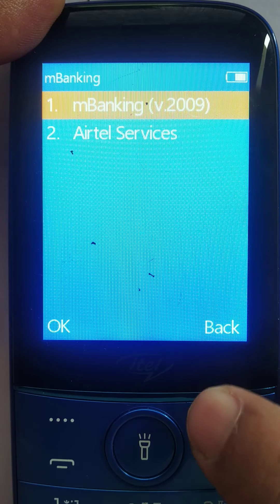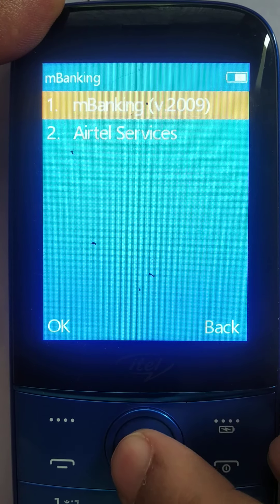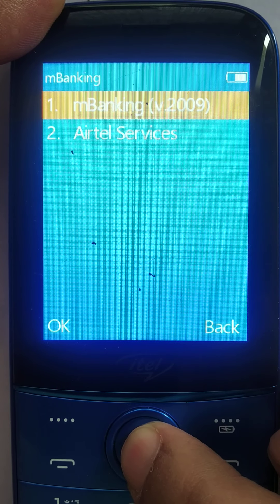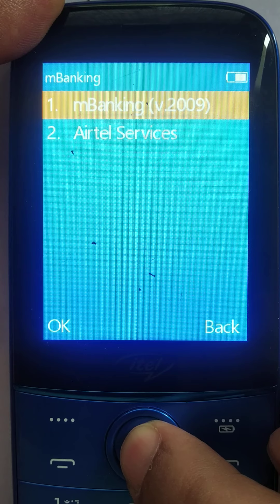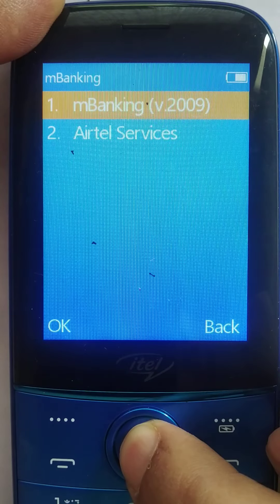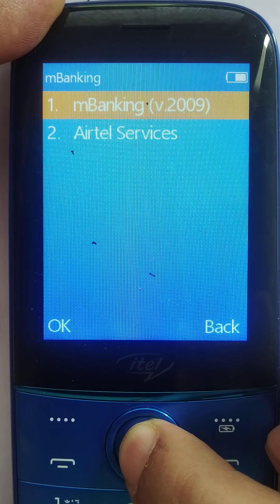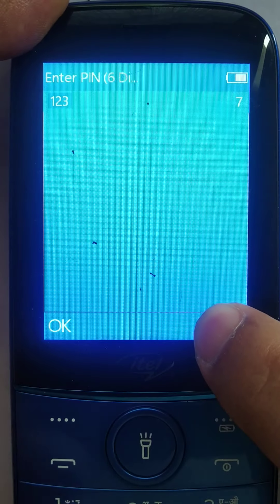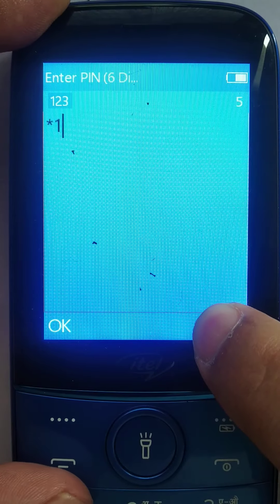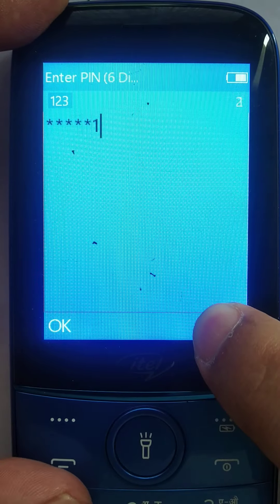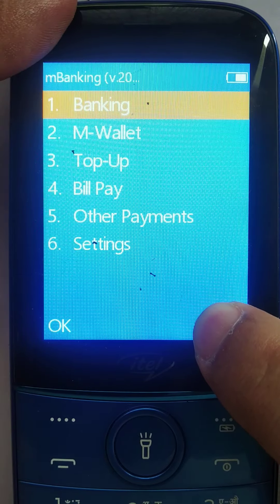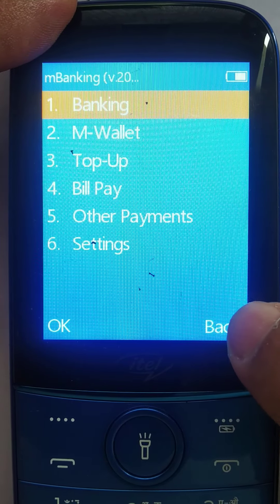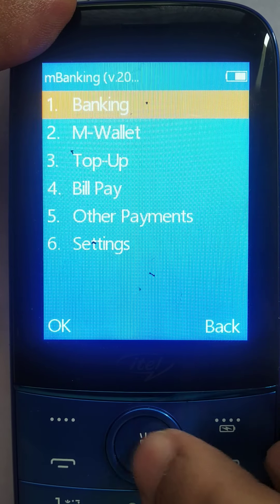This is the overlay menu on banking. mBanking is the name of the application we've given, but it can be customized to what you want. I enter the login PIN and it opens up the menu available from the overlay.